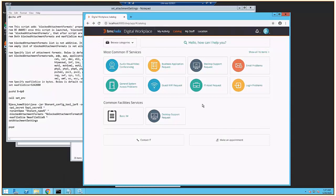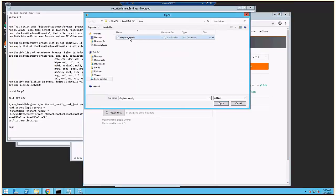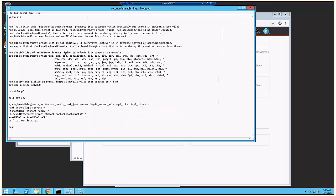So here's my 2002 box, and I want to attach a file to this request. It's an XML file, and I see that it says it's unsupported. So what we want to do is we want to allow that. So we see this is a script you run.